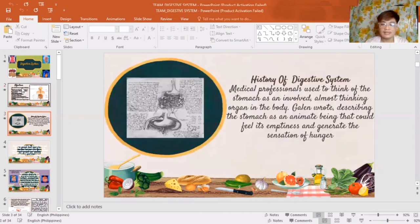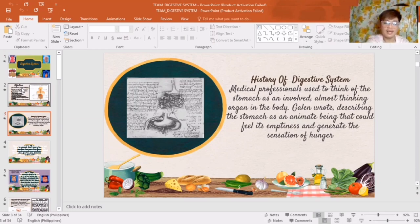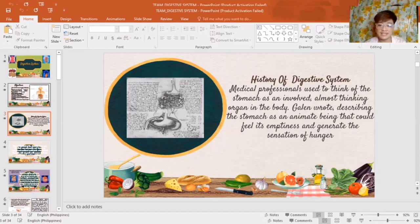Now, let's talk about the history of the Digestive System. Medical professionals used to think of the stomach as an involved, almost stinking organ in the body. Galen wrote describing the stomach as an animate being that could fill its emptiness and generate the sensation of hunger. This photo shows the historical process of the Digestive System — the biological process that took advantage of describing the Digestive System to know the important conduct of digesting.